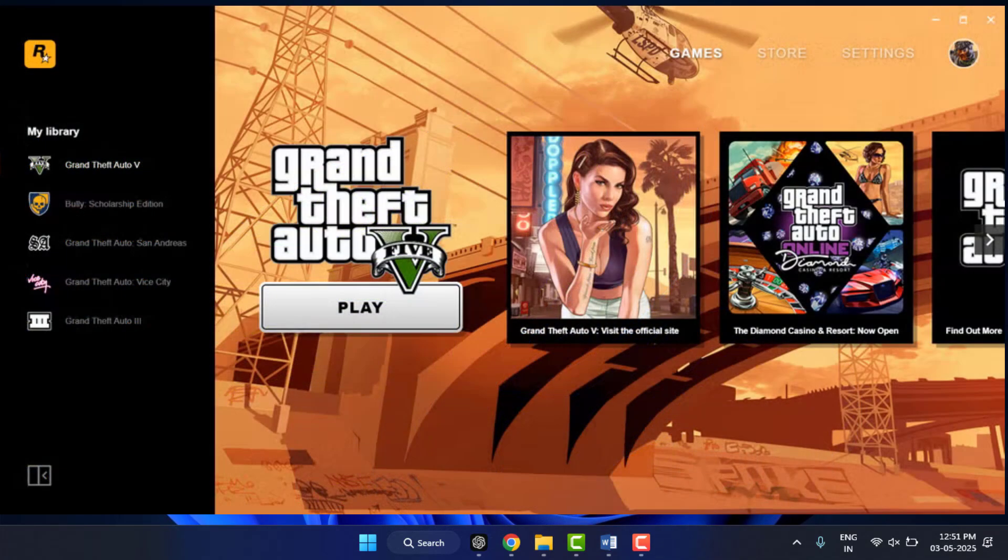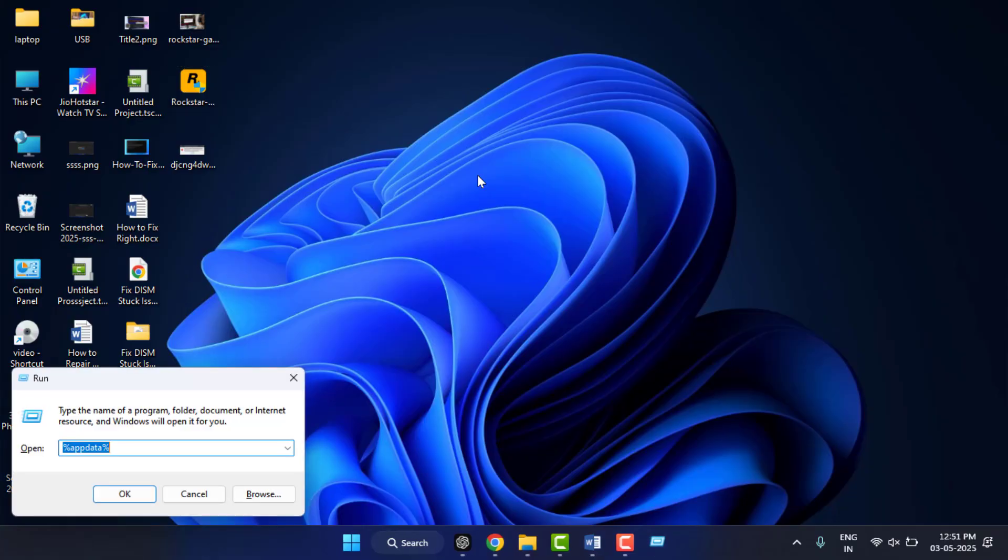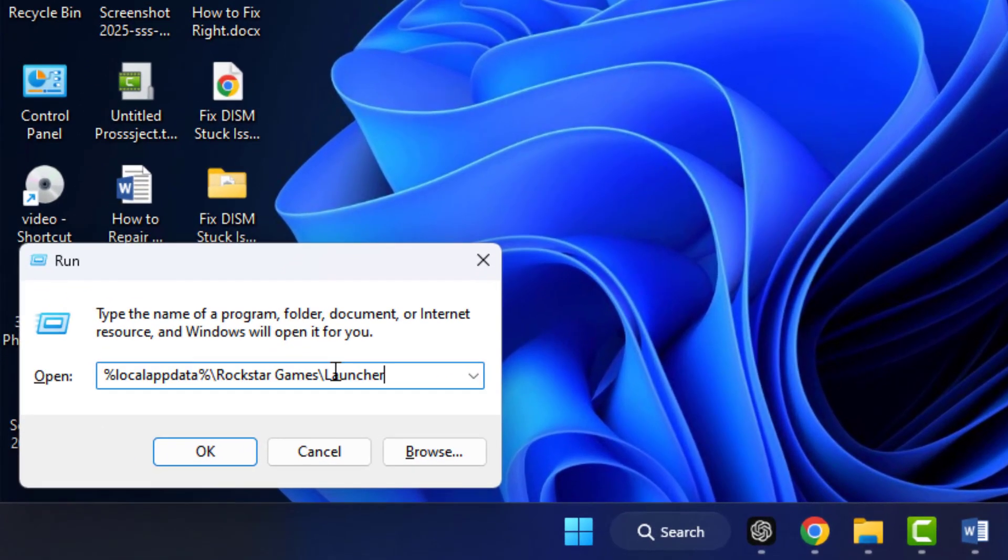Still, in case you're facing the same problem, you can try the next method. Now you need to clear the cache of the Rockstar Game Launcher. To clear this, hold the Windows key and then press R from your keyboard. Now here you need to type this command in the Run box, and then hit Enter.